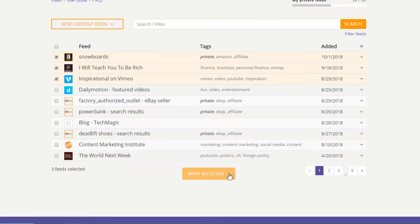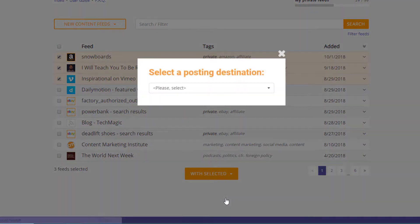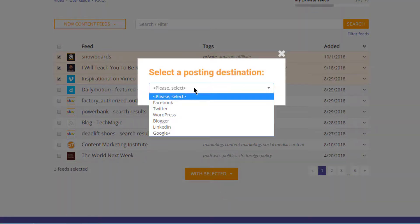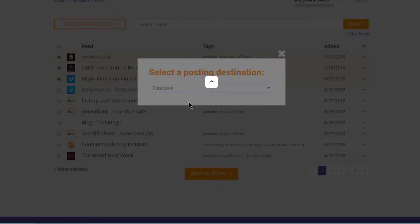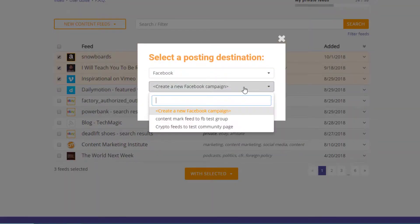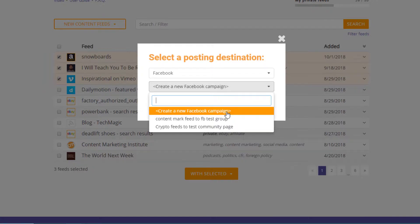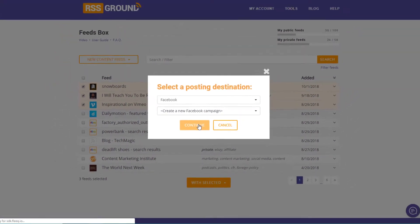First, you will be offered to pick a posting destination. Then you need to choose if you wish to create a new posting campaign or add your feeds to an existing one. In this example, we'll be creating a new Facebook campaign.